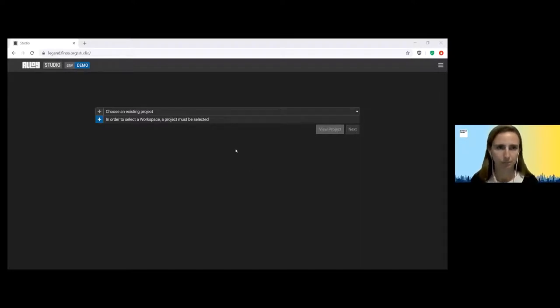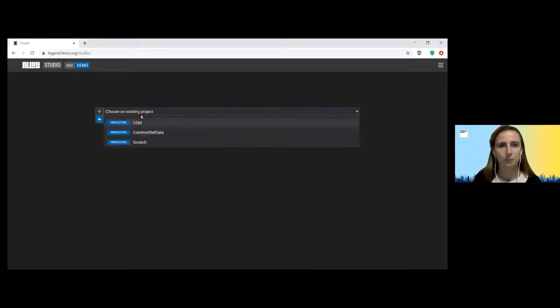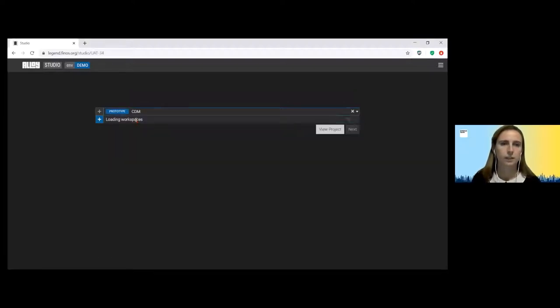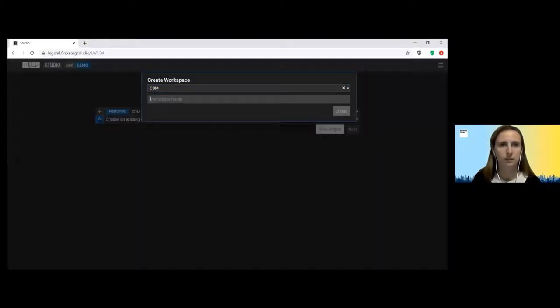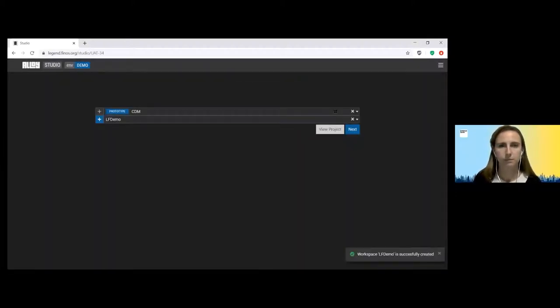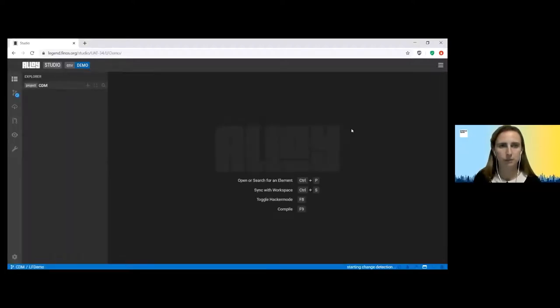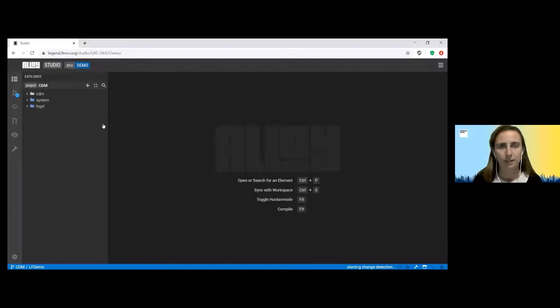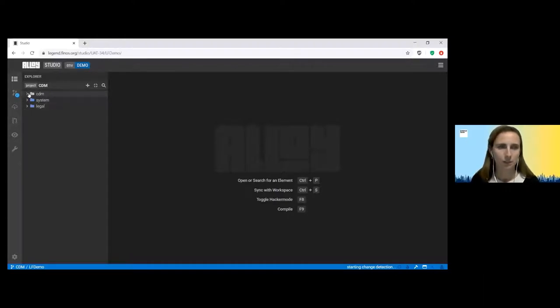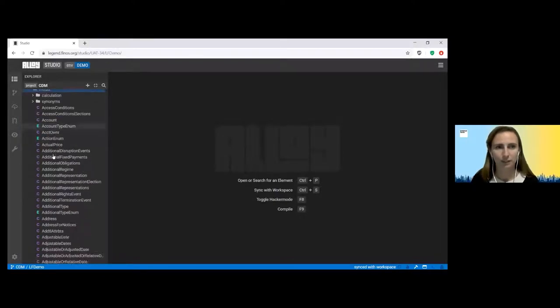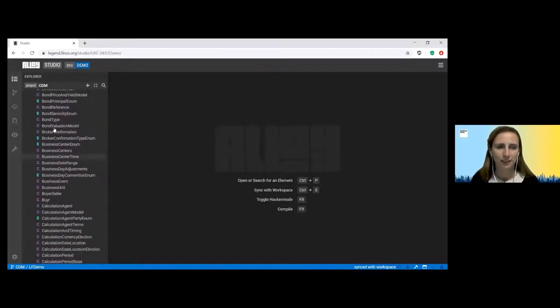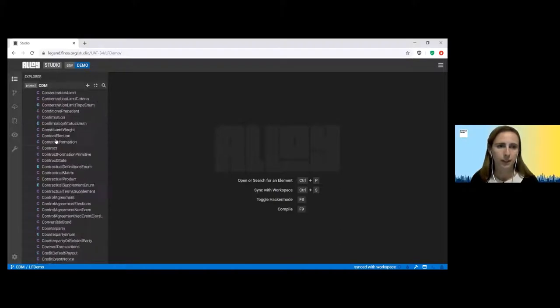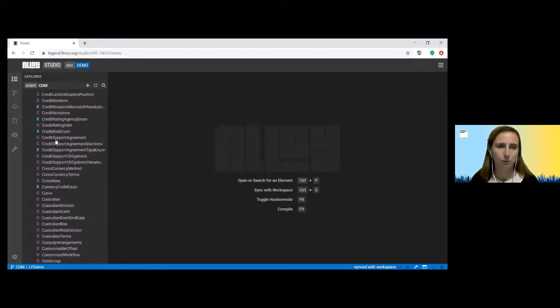Hopefully you can all see my screen. So we are going to use the CDM that I just spoke about as part of the demonstration, and this is available in the external version of Legend. So if you choose the project, you can then create your own workspace. So for this, I will call it LF demo and hit create. Once that's ready for you, you can hit next to open your workspace. And now we're all set. So you can see on the left hand side here that we have the CDM available to us. If we open these dropdowns, you can actually see the model. And for those of you that are familiar with the CDM, some of these classes you will recognize. For those of you who aren't, these are just all the classes that have been built to define derivatives products. And within each class, there'll be multiple properties. And we'll show you some of those a little bit later on.